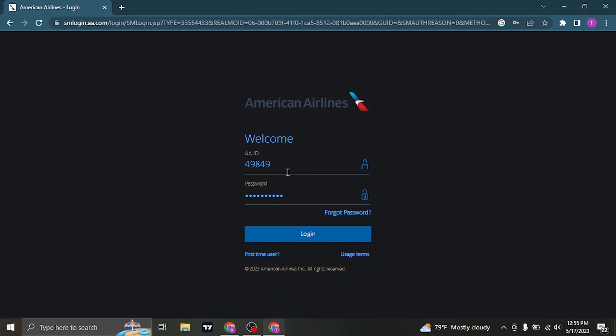Once you type in both of these information correctly, you can now click on login and you'll be successfully logged in to your American Airlines or new jet net account.